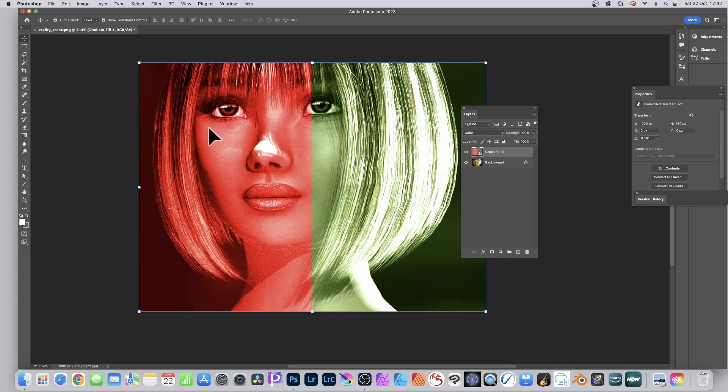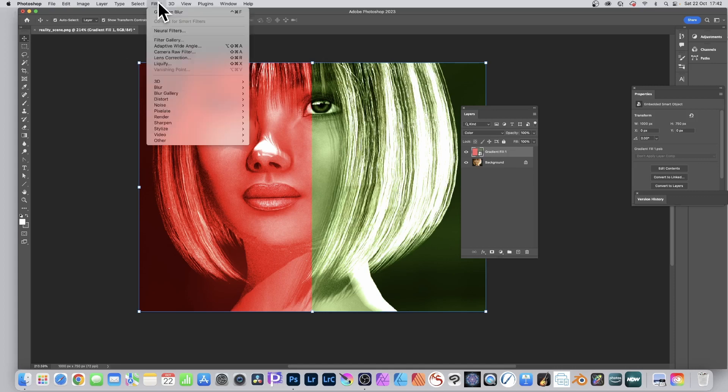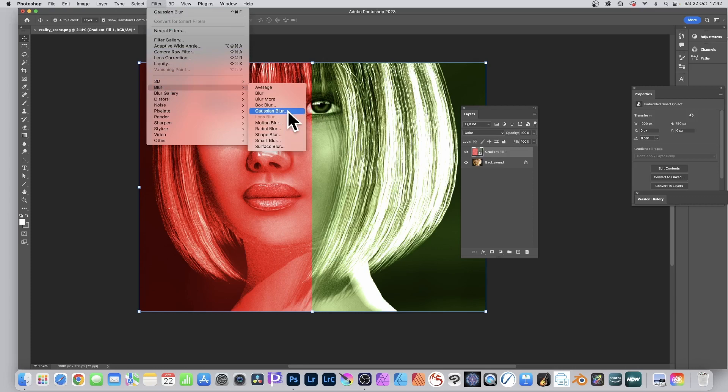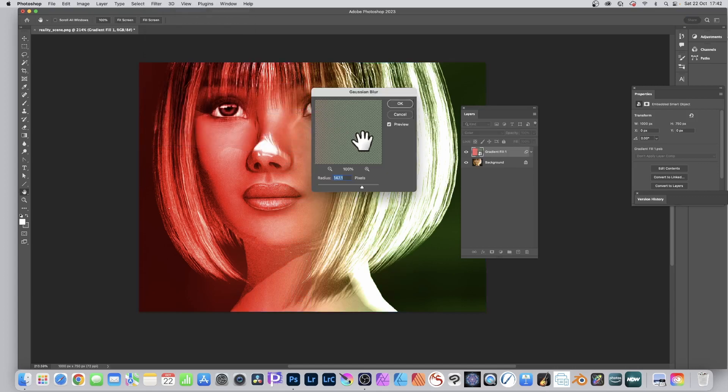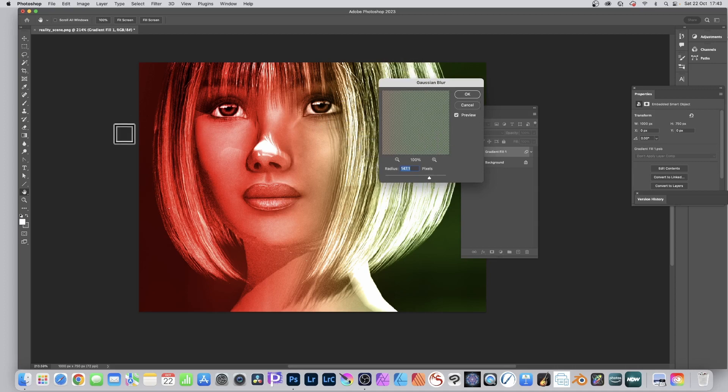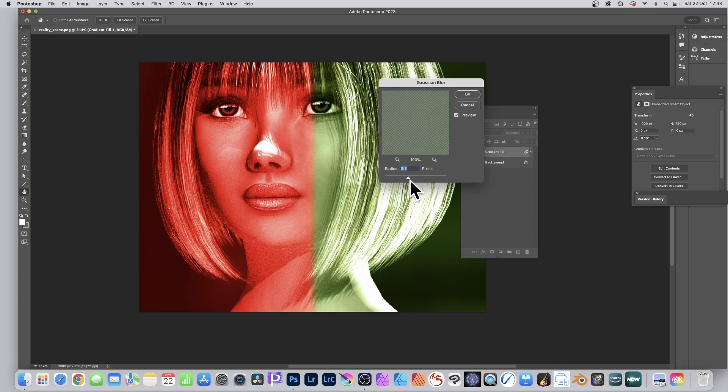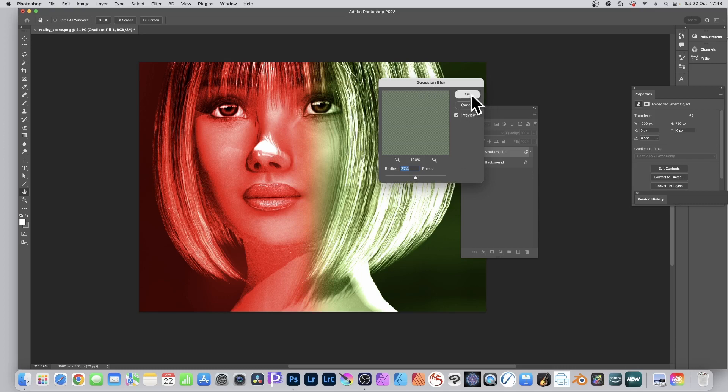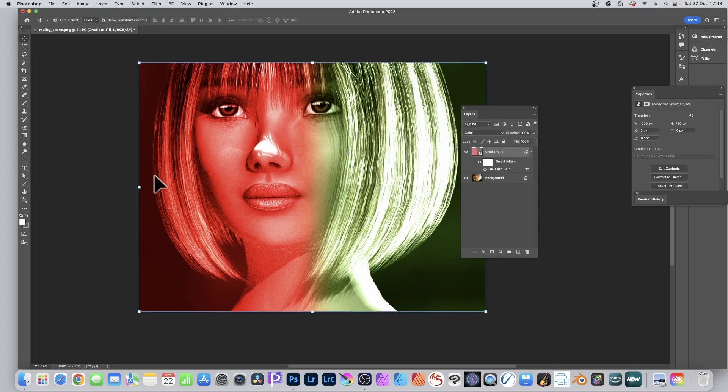Now you go to Filter and go down to Blur and Gaussian Blur. You could use motion blur, radial blur, so you can create some interesting different effects, but I'm going to go with Gaussian in this case. You can see what happens, it blurs that green and the red and you can change it. Maybe go for just a very subtle 9 or 10 pixels, 37 in this case, and click OK.